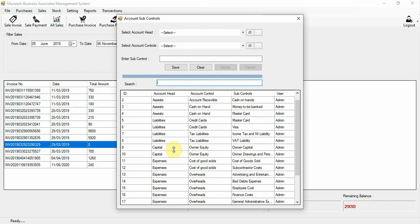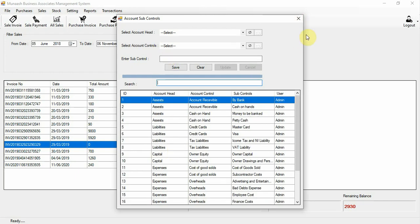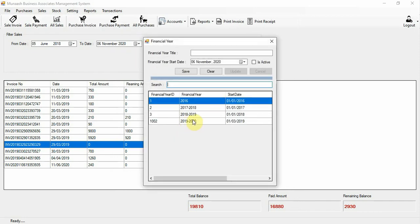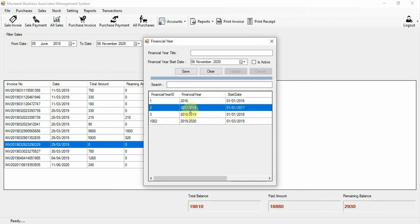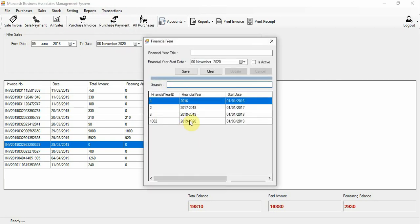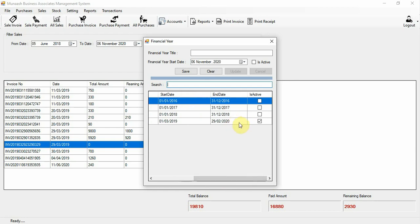Here you can add sub-controls of your account controls. You can also register financial years — for example, 2019 to 2020 — and set which financial year is currently active.